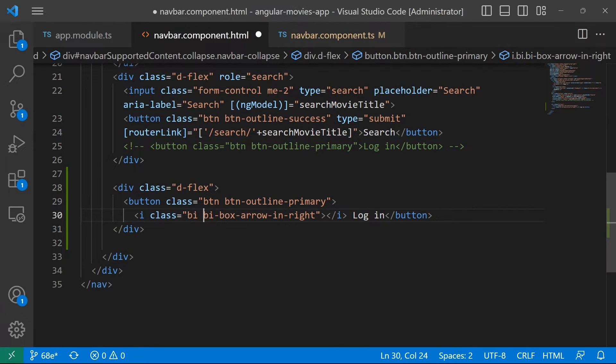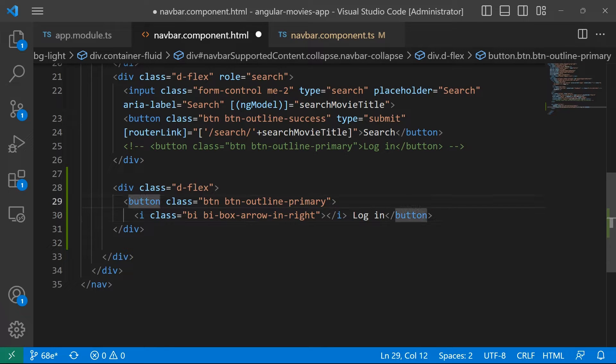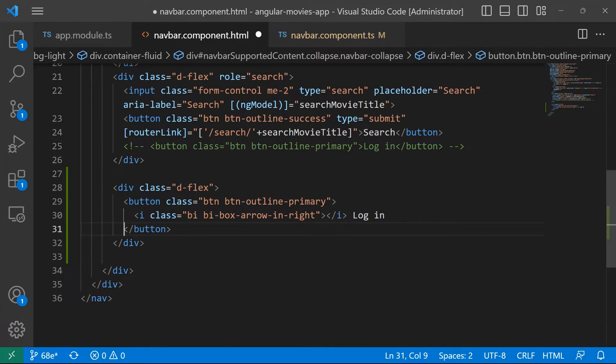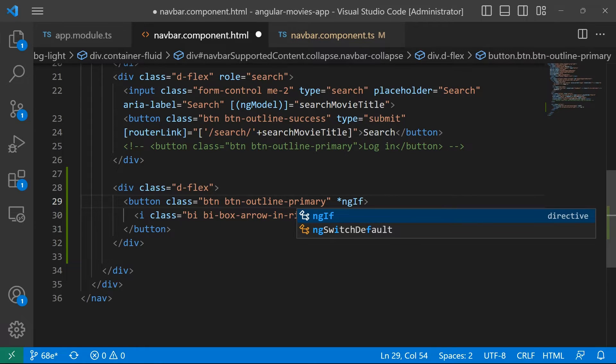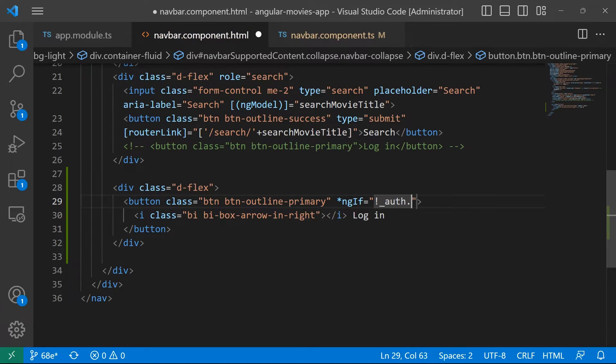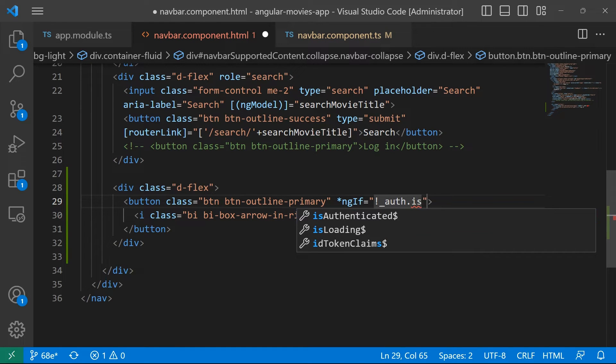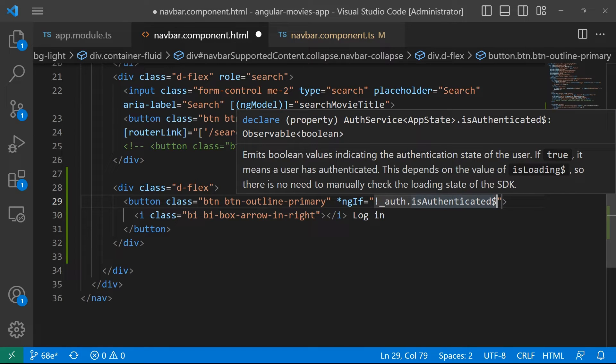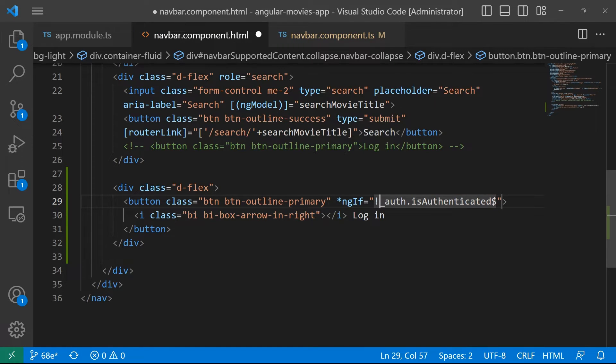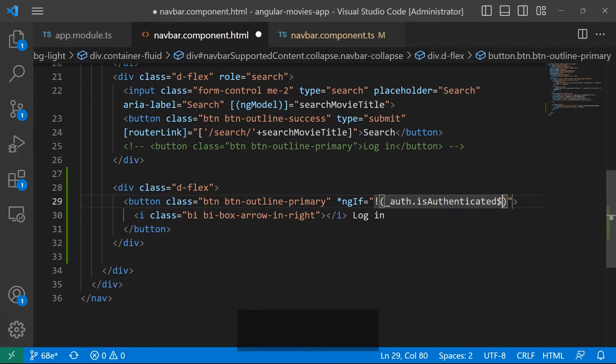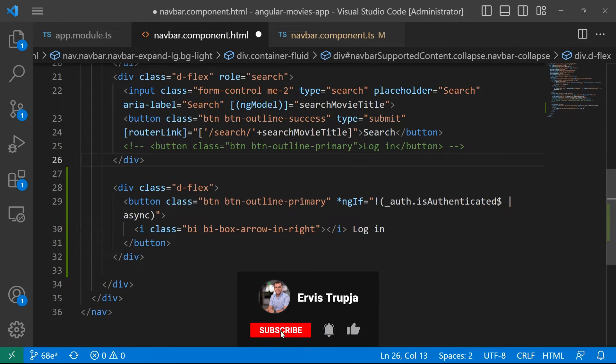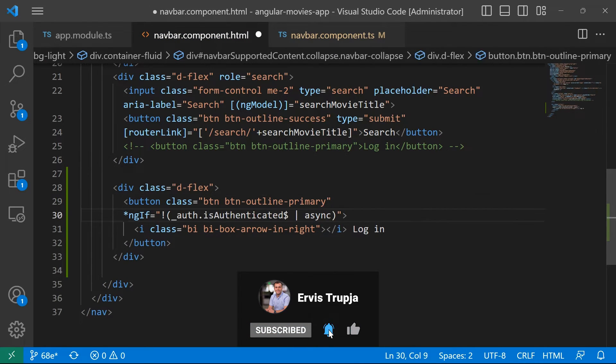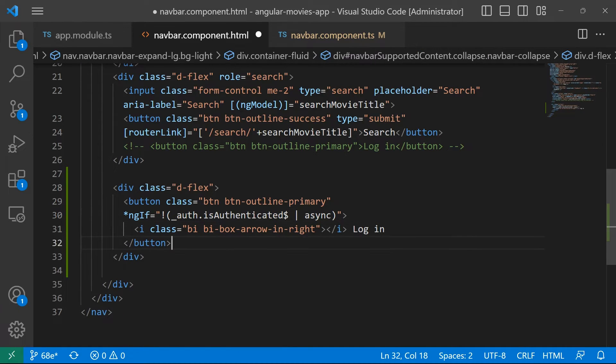Now, we want this button to show up only if the user is not logged in. So for that, here on the button, you can add a condition by using the ngIf. I want you to show this button if the user is not authenticated. So if auth is not authenticated, and this is an observable of boolean, I'm just going to add it inside parentheses and then I'll just wait for this to load async.